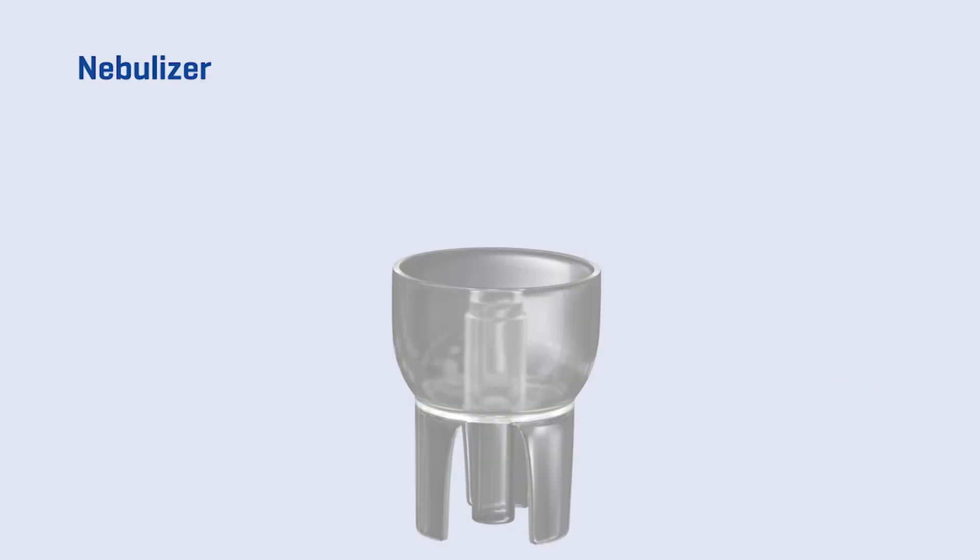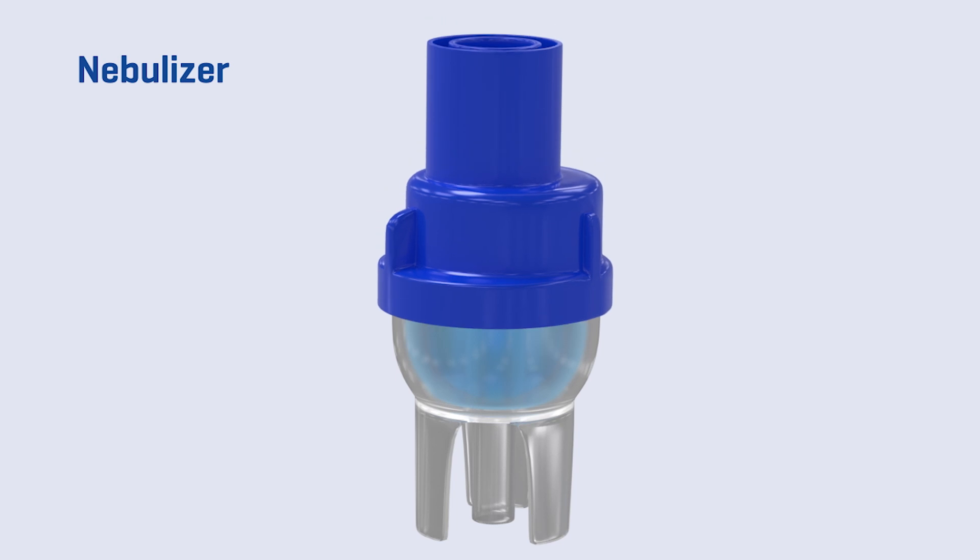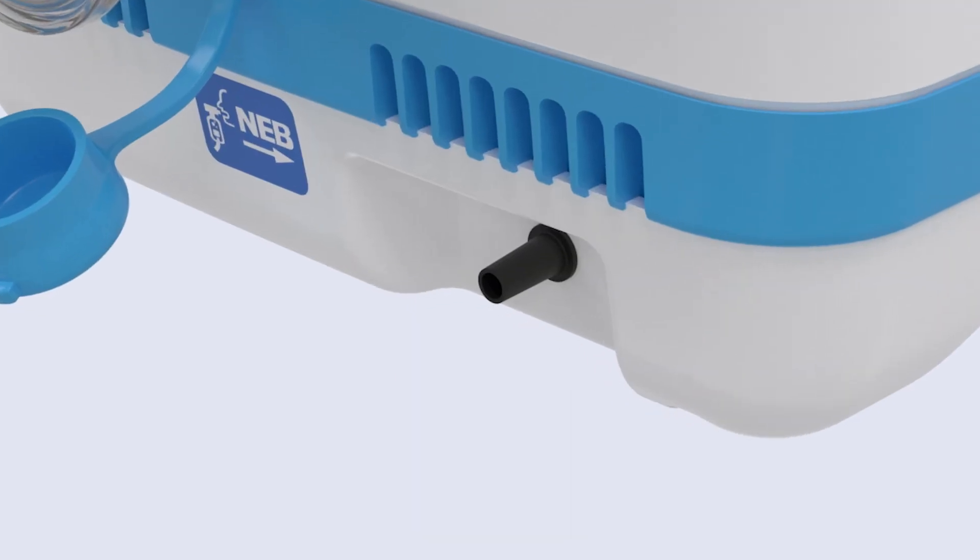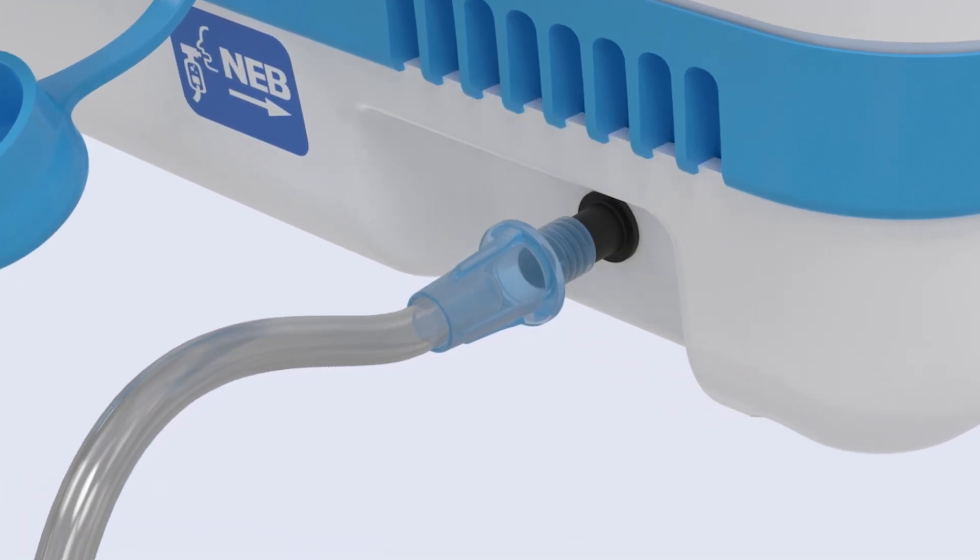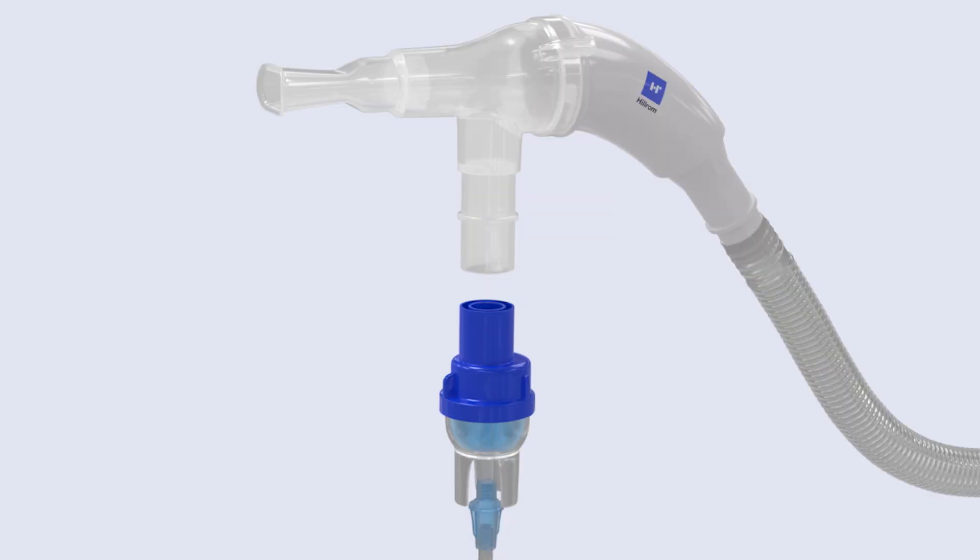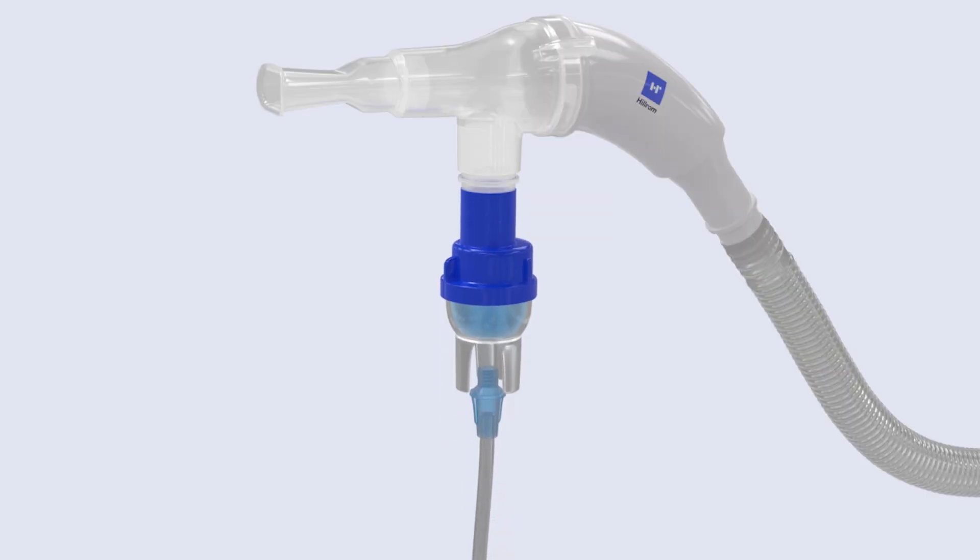When using the nebulizer, fill the cup with the prescribed medication or saline and close the lid. Attach one end of the nebulizer tubing to the control unit, the other to the base of the cup. Use the adapter to connect the nebulizer kit to the patient circuit.